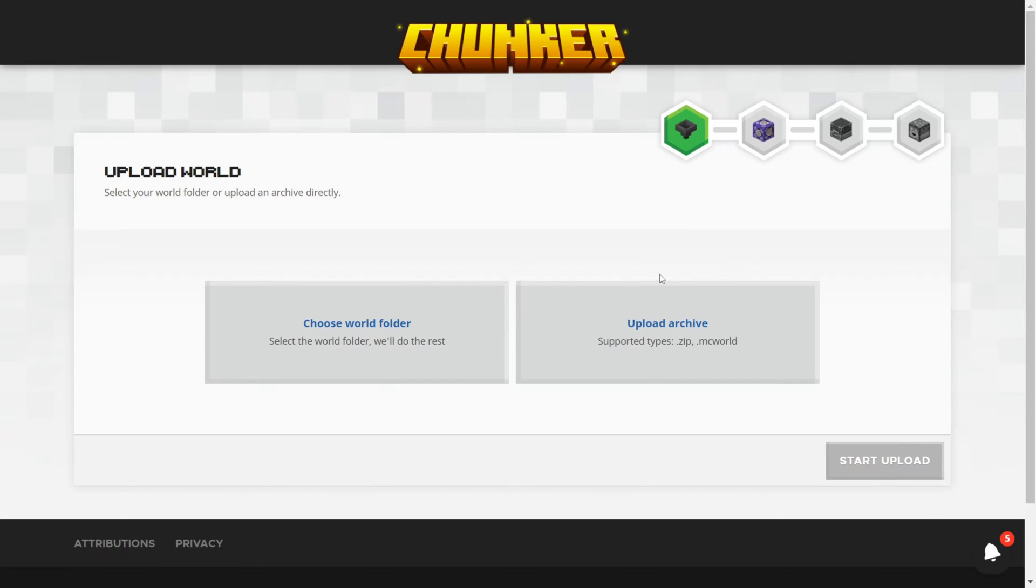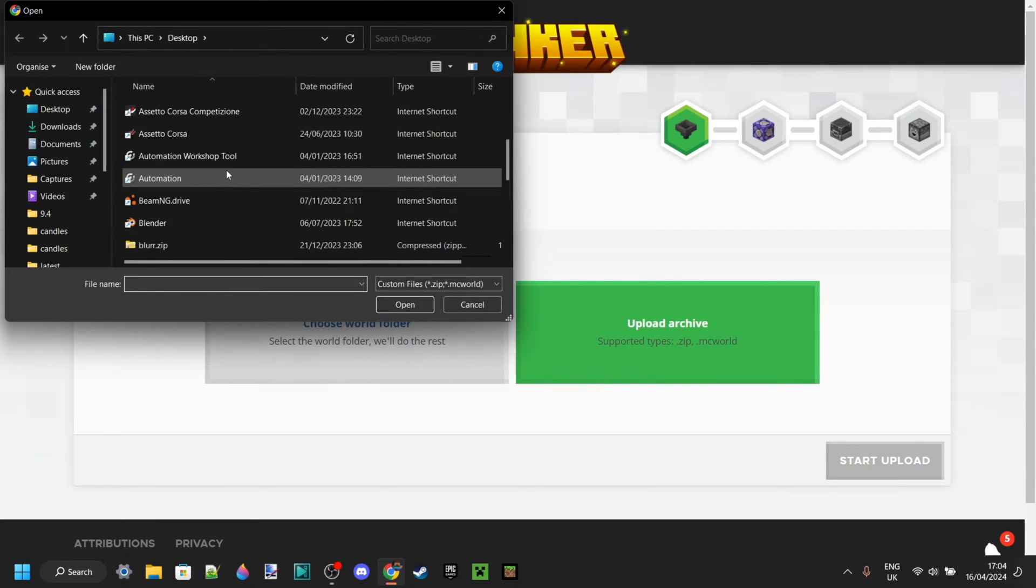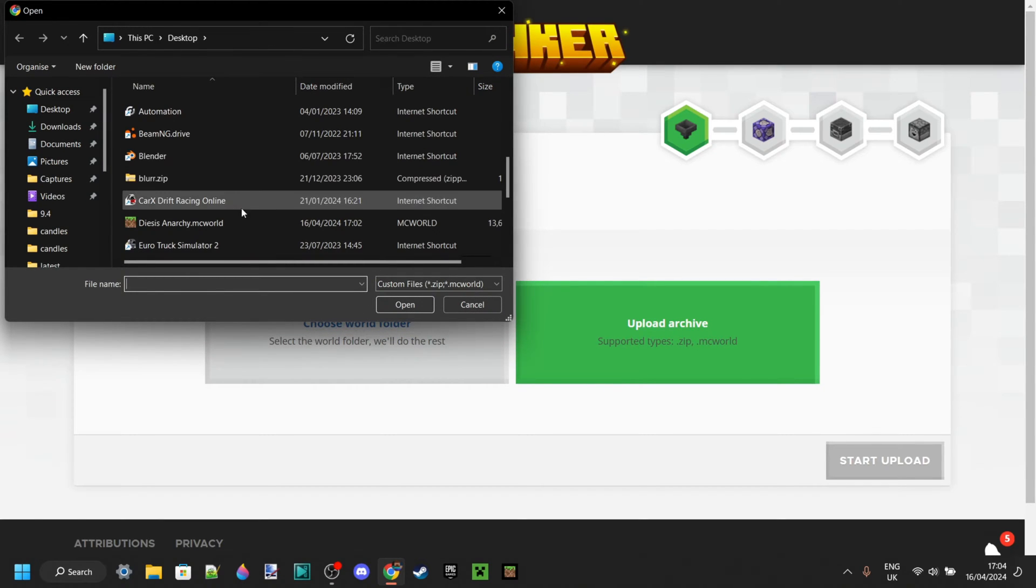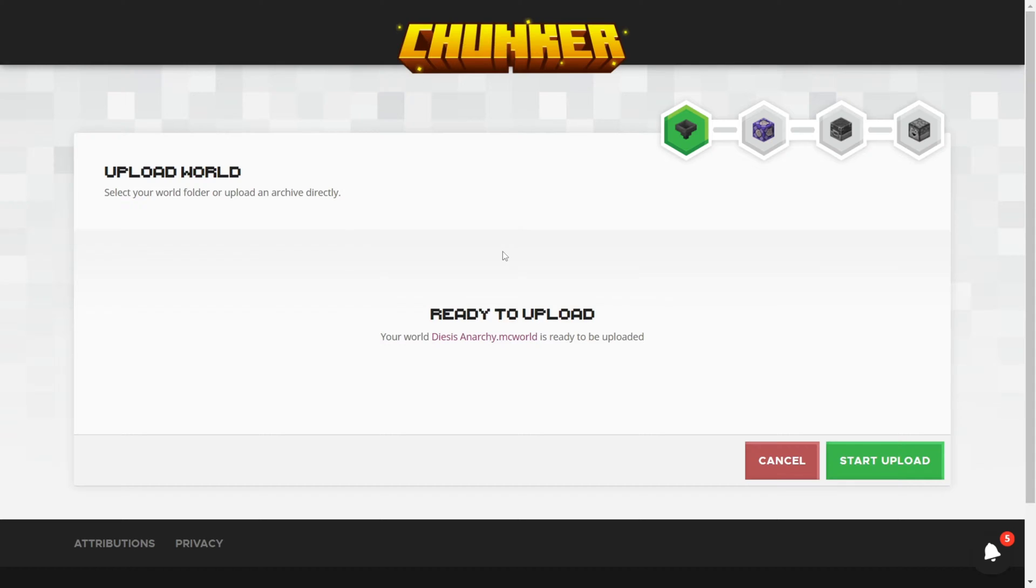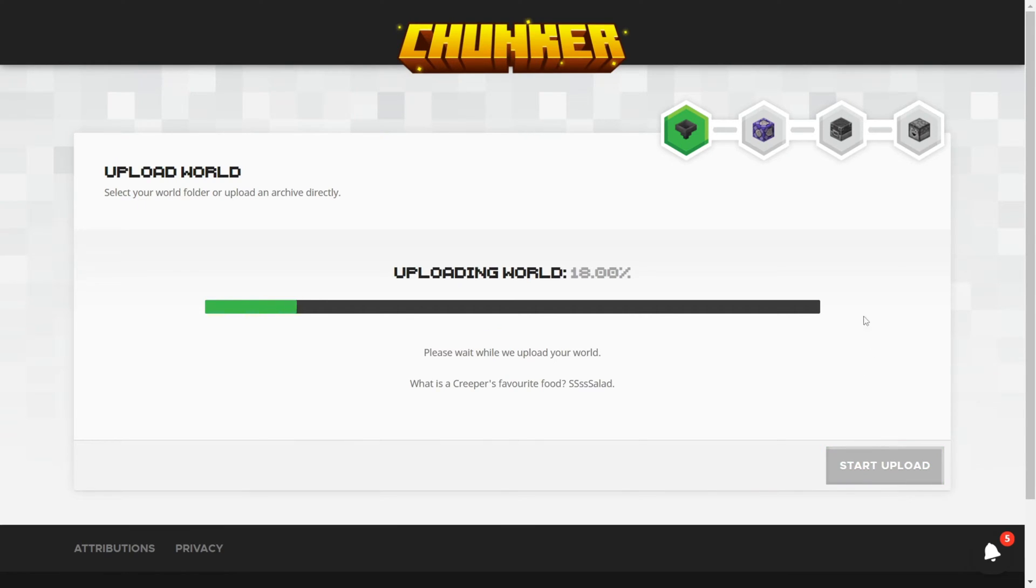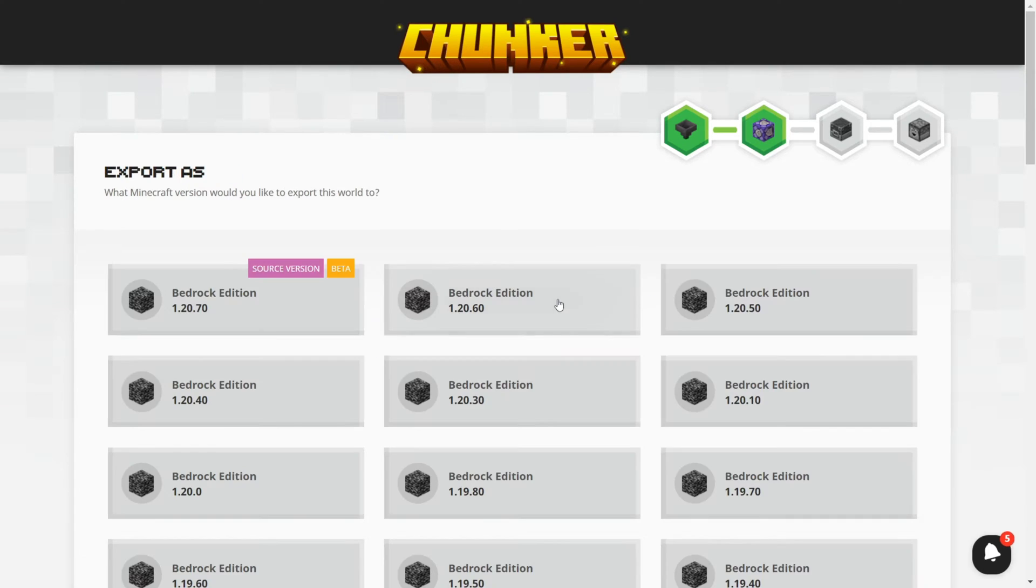So what we're going to do is upload an archive. You want to click on that button over there. Then from my desktop, I'm going to select the world. As you see, we got it right over there. Then once you have the world selected, you can click on Start Upload, and it's going to be Uploading World.